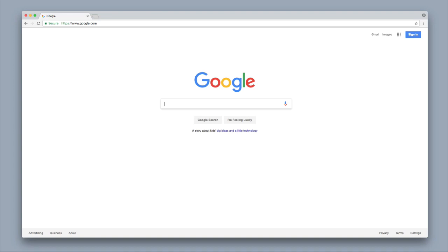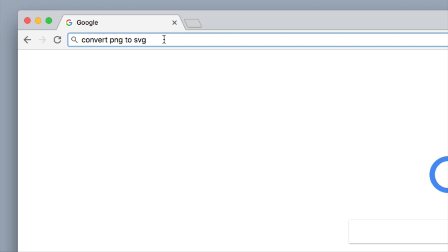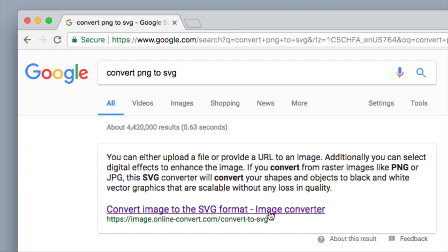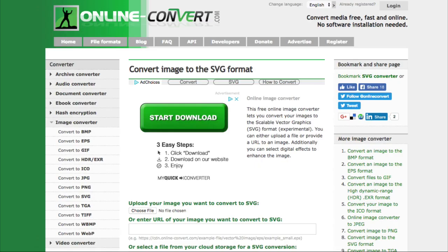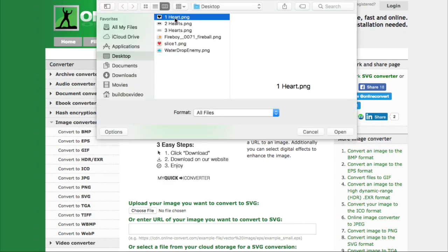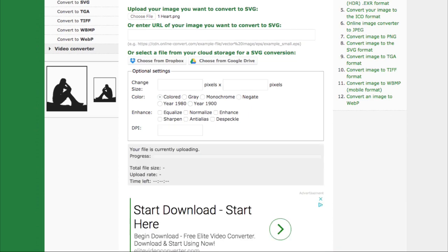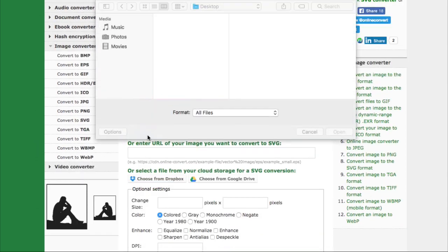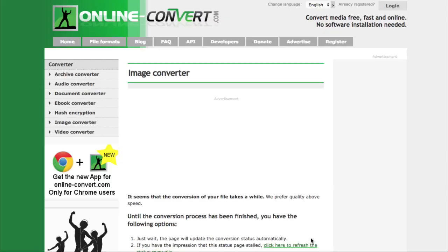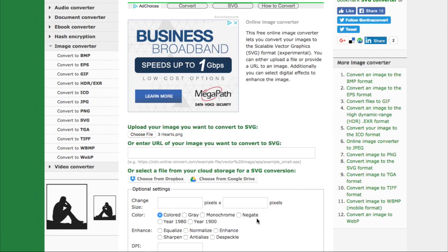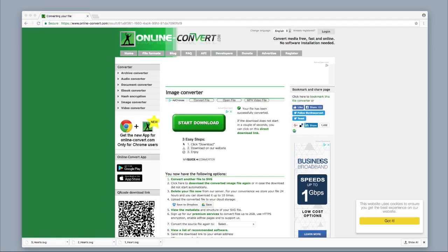Open your web browser and convert the PNG images to SVG — Scalable Vector Graphics. In the upper left-hand corner, type in convert PNG to SVG and click the top result. Choose the file to convert: select one heart, click open, scroll down and click convert file. Then convert another file — select two hearts — and then convert the three hearts. Three heart SVG images are now ready.